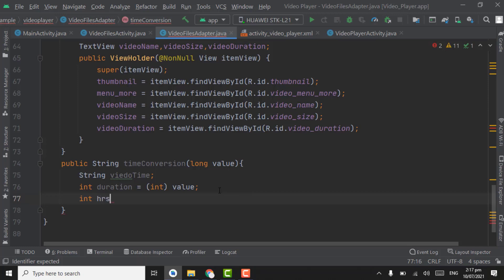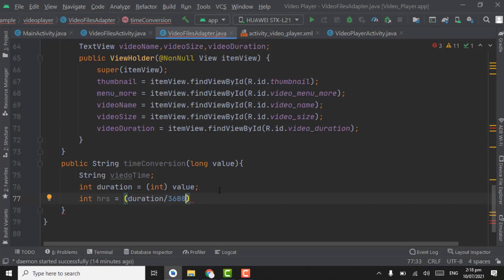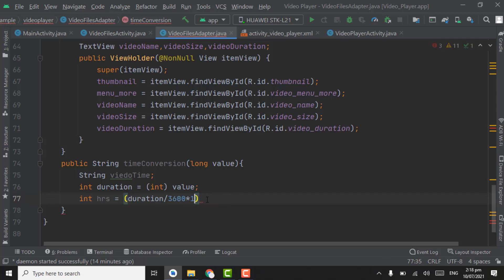Below that, create an int variable for hours: hrs = duration / (3600 * 1000). The total number of seconds in an hour is 3600. Multiplying by 1000 converts seconds into milliseconds. So 3600000 is the total number of milliseconds in one hour.